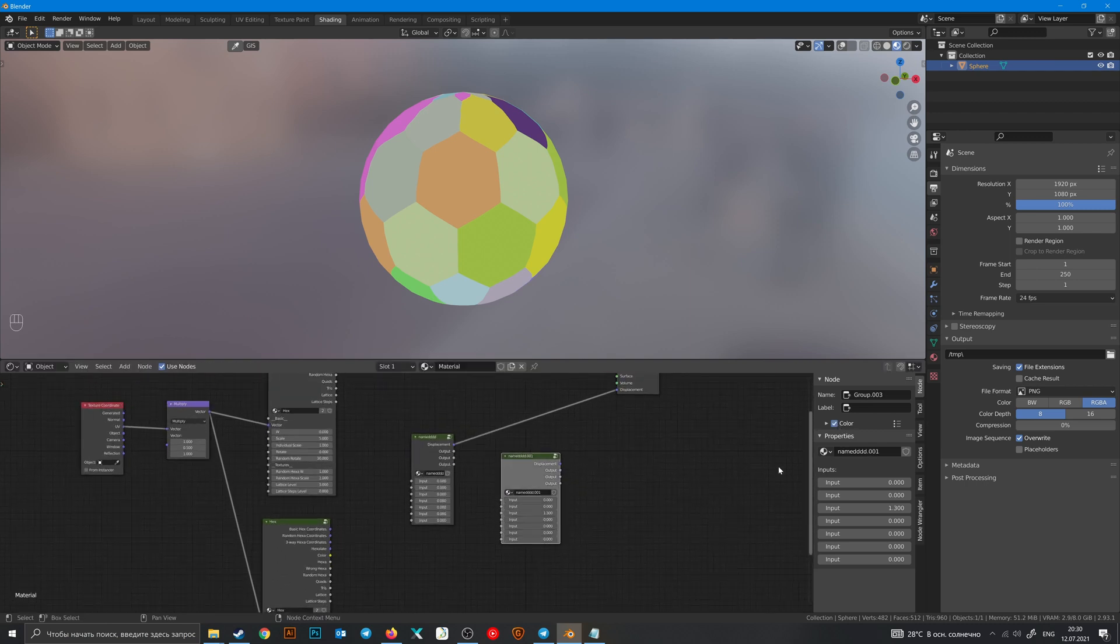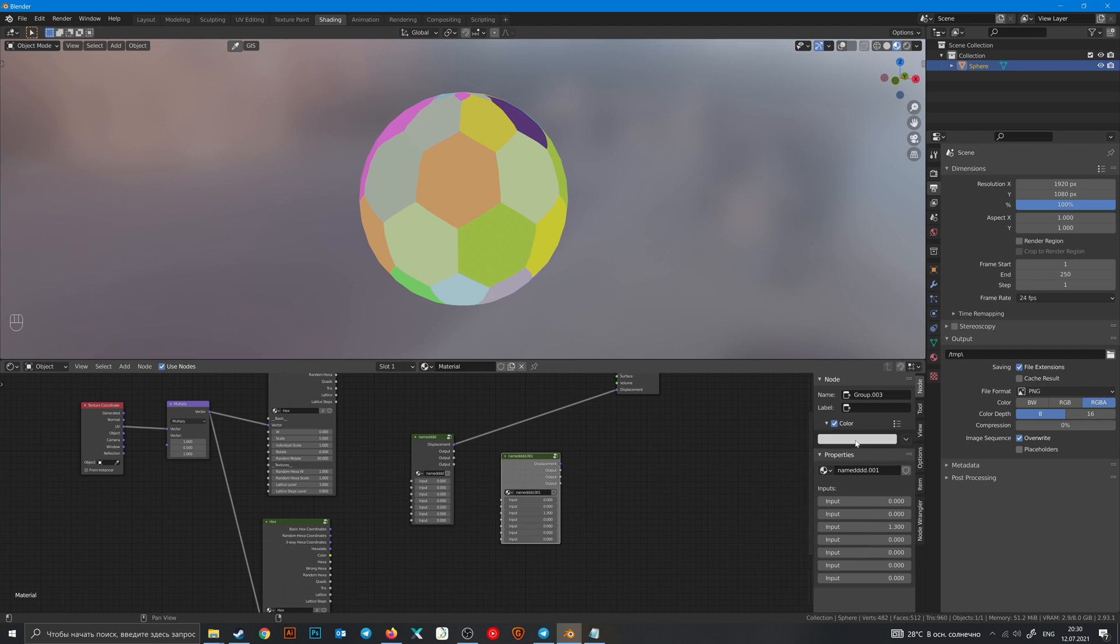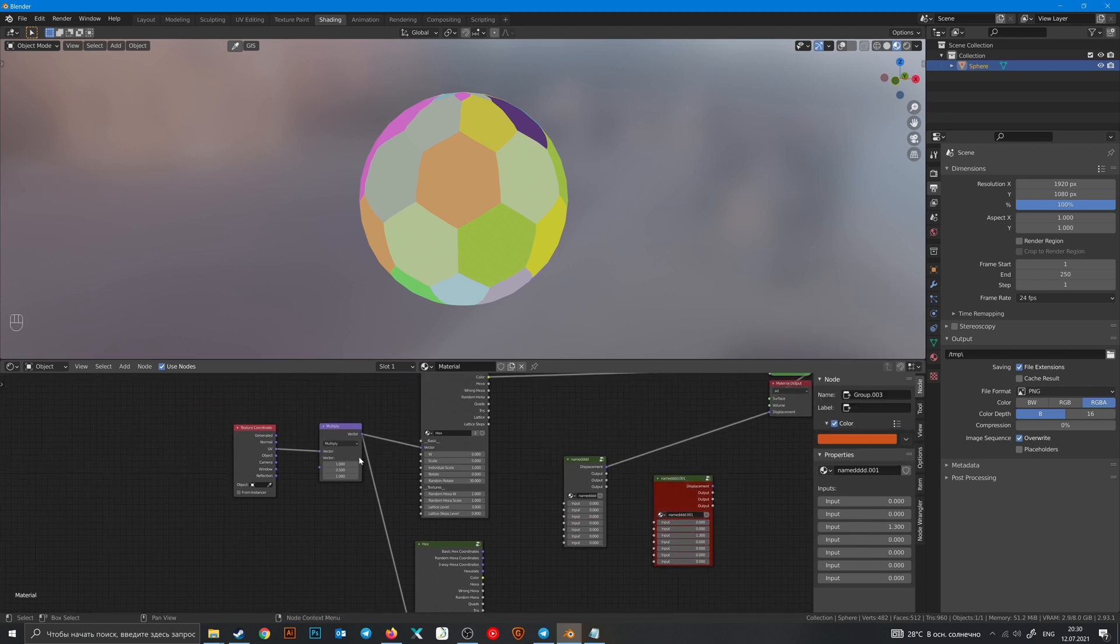And to make it more different you can change color of this node and any other node.